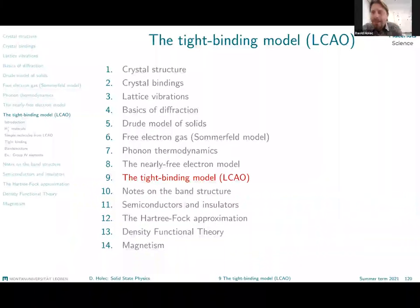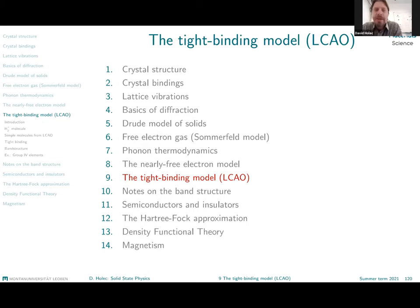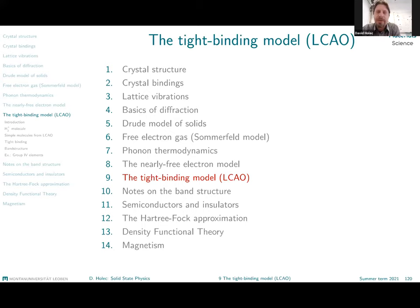Today's lecture will be about the tight-binding model, which is a counterpart to the nearly free electron model. In the nearly free electron model, we started from a free electron description in which the electrons did not feel any interaction with the ions or the crystal. We then gradually turned this interaction on by adding a weak potential, included by taking into account only the first few terms in the Fourier expansion of the crystal potential.